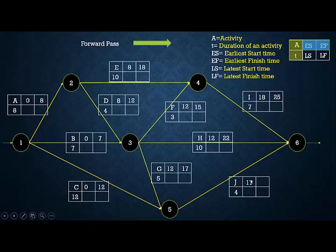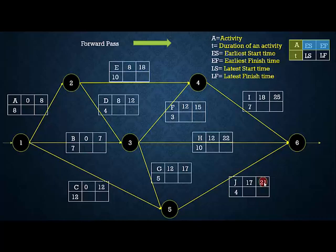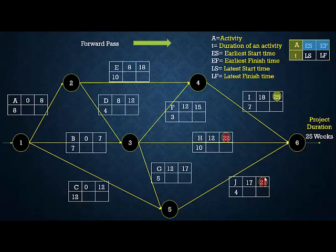Activity J has two preceding activities: C and G, with EF values of 12 and 17. Taking the maximum, ES of J = 17, and EF = 17 + 4 = 21. The forward pass is now complete. The three tail activities are J (EF = 21), H (EF = 22), and I (EF = 25). We take the maximum EF, which is 25, so the total project duration is 25 weeks.